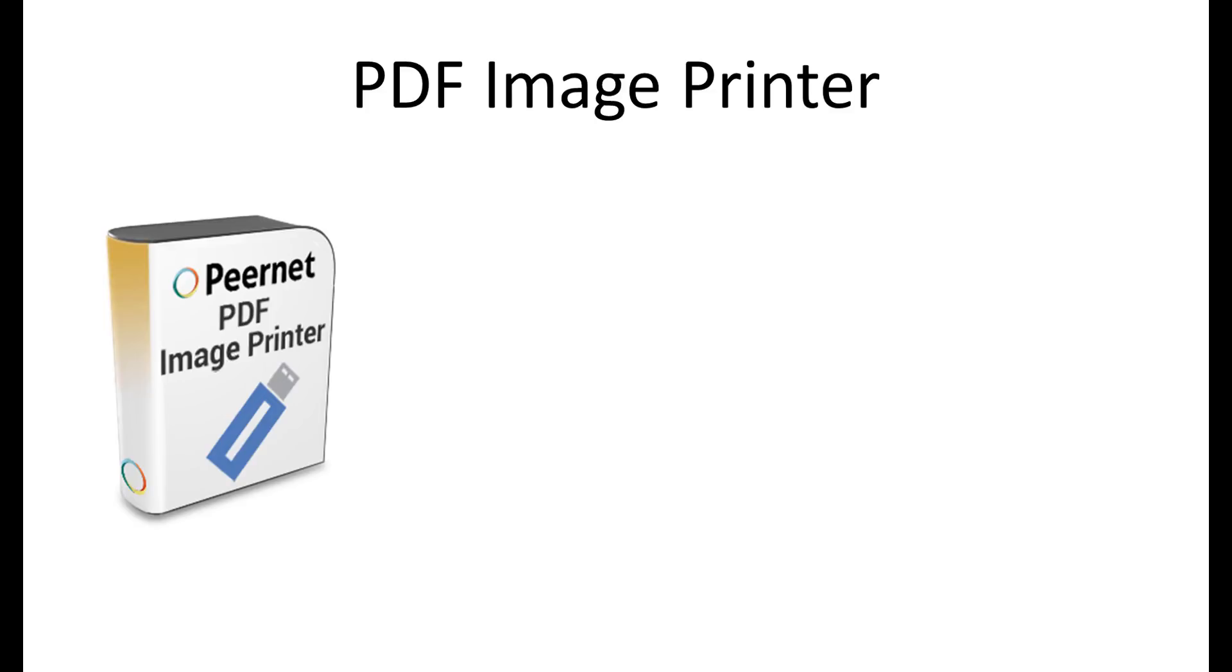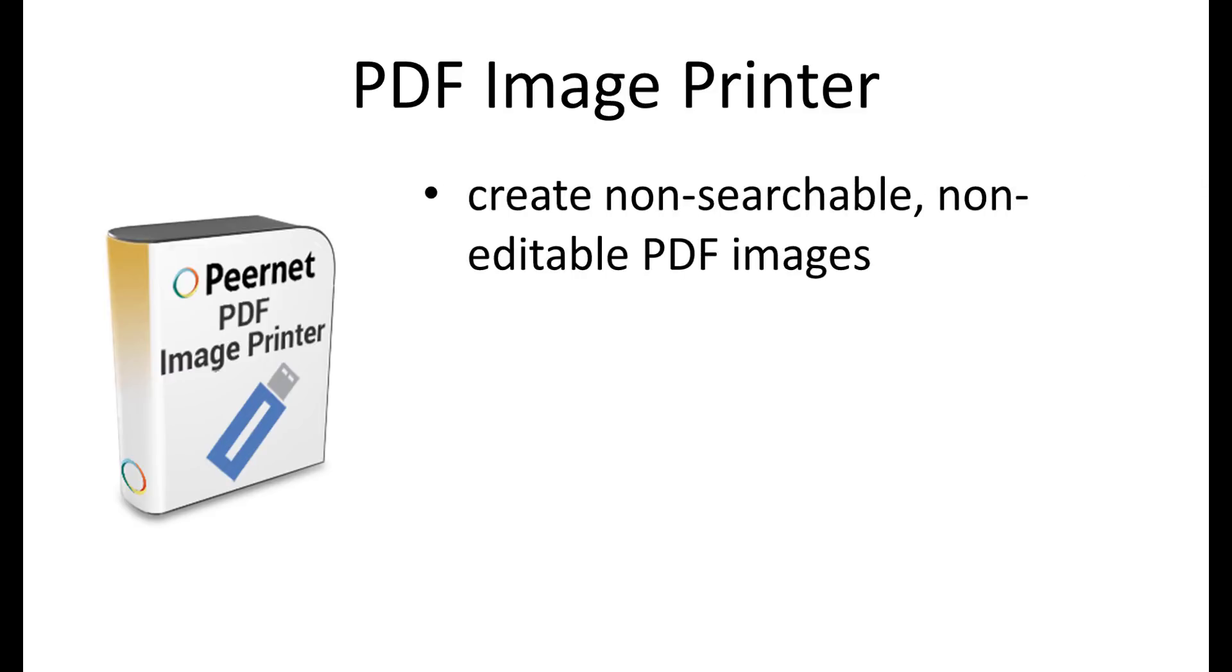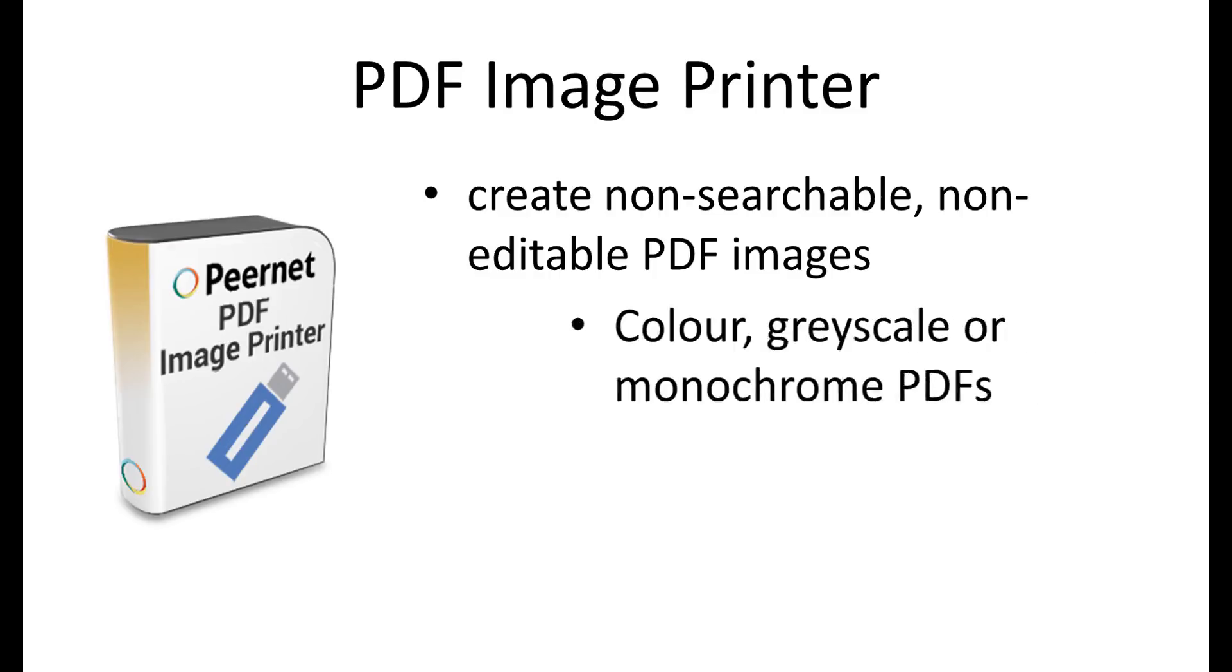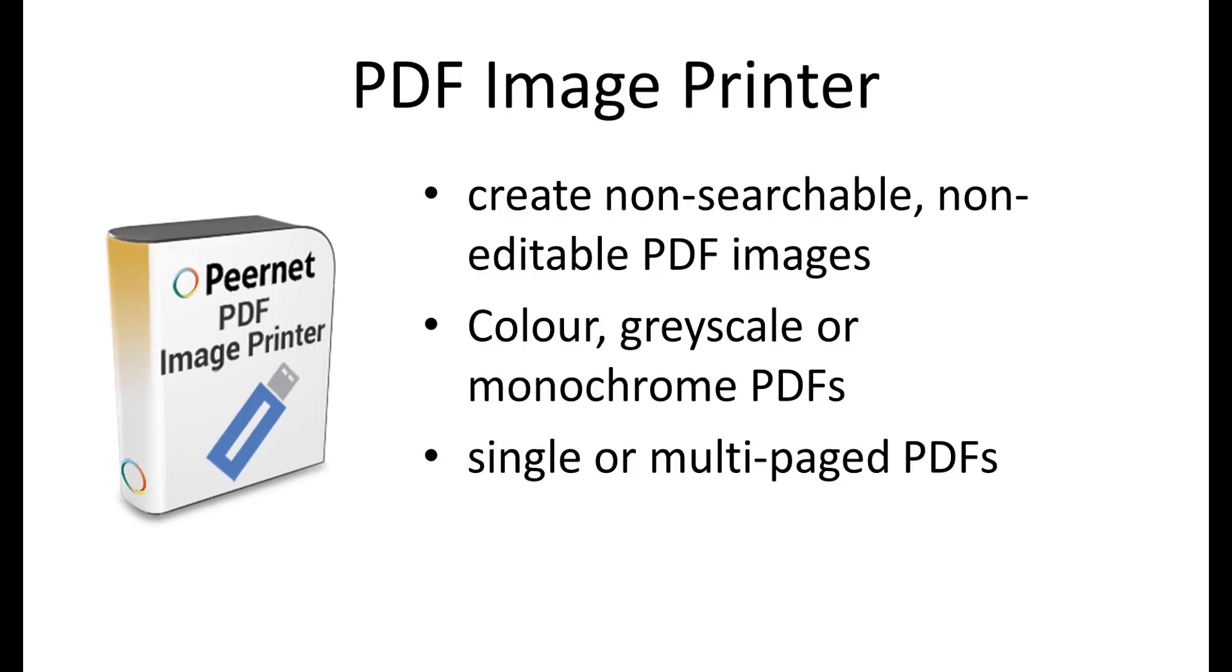Similarly, PDF Image Printer is customized for a single type of image format. In the case of PDF Image Printer, it is designed to exclusively create non-searchable, non-editable PDF images. Again, there are a multitude of output options available that allow you to produce the exact PDF you need, including color, grayscale, or monochrome PDFs, and single or multi-paged PDFs.